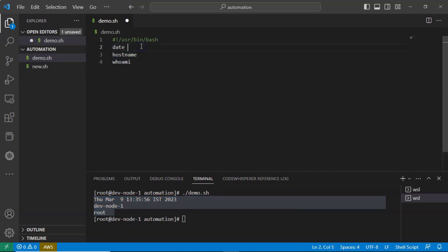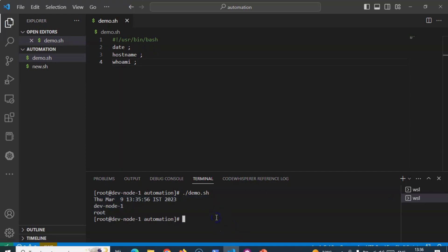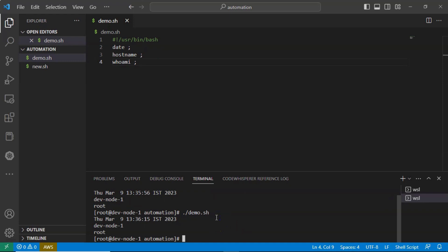Now here, suppose each and every line I am ending with semicolon. Now see the result. There is no change. That means still it is acceptable.